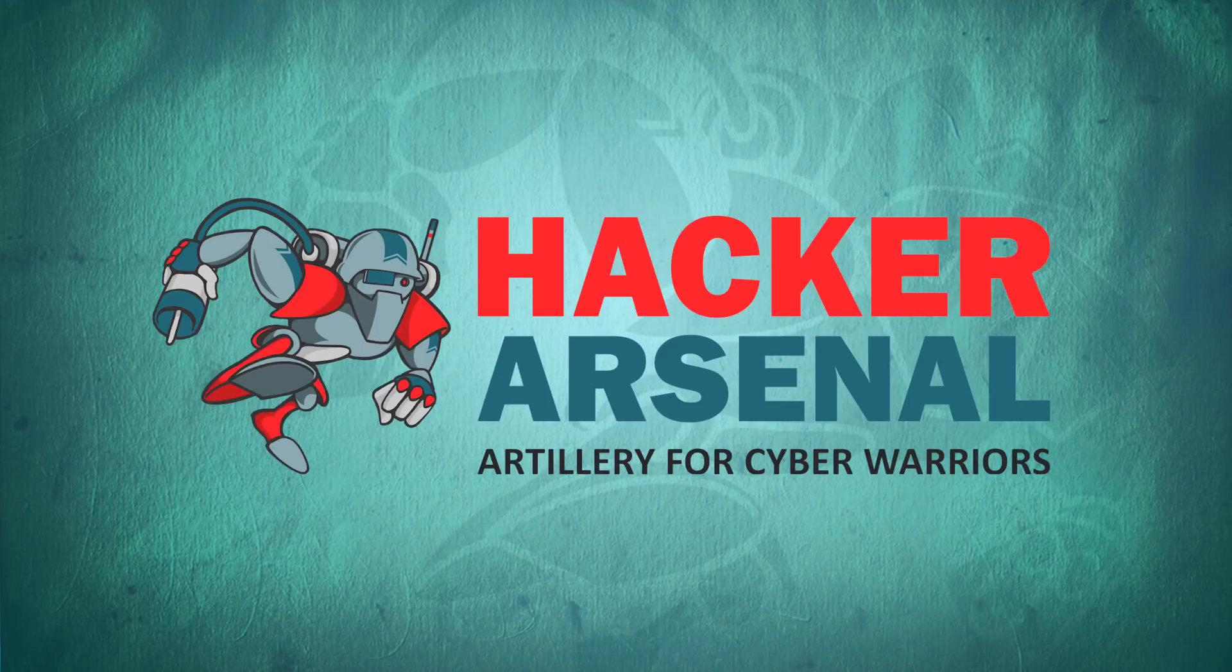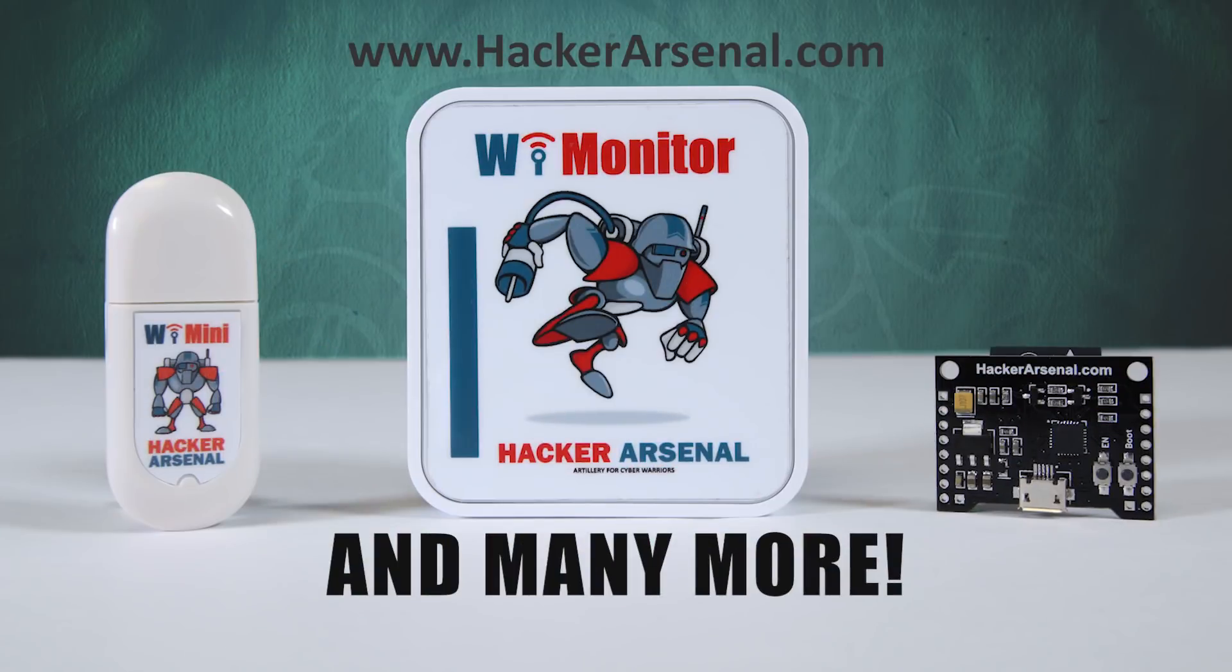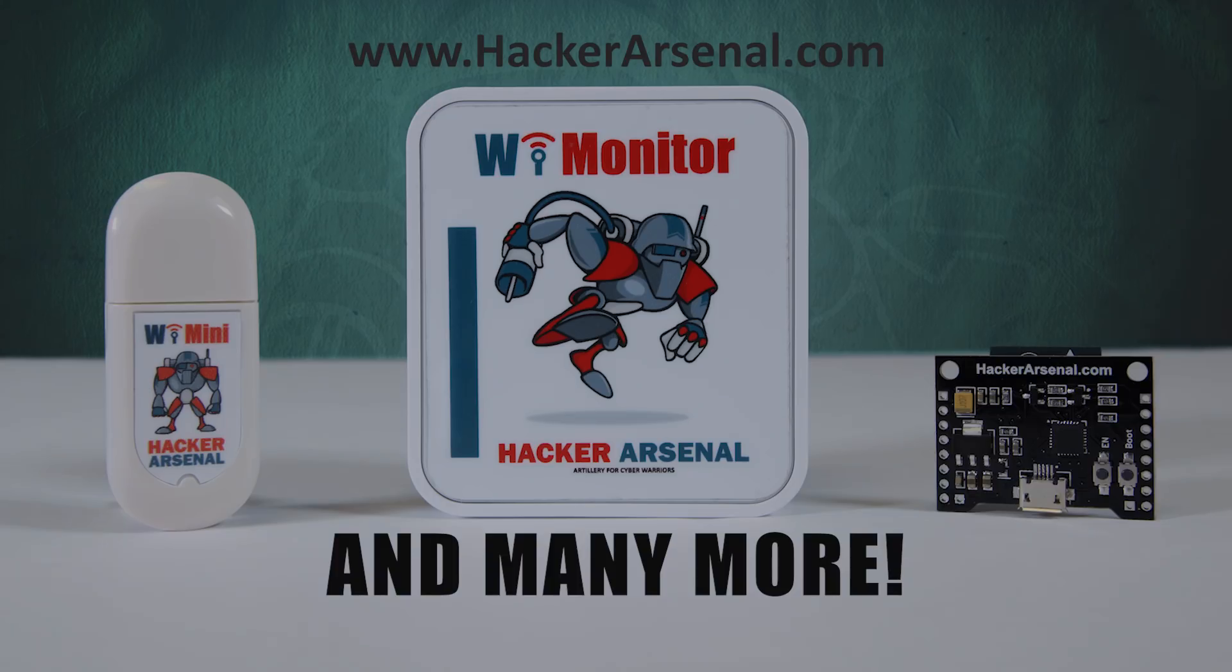Also brought to you by Hacker Arsenal, artillery for cyber warriors. Visit us on HackerArsenal.com to check out our latest attack defense gadgets. Thanks for watching and we'll see you next time.